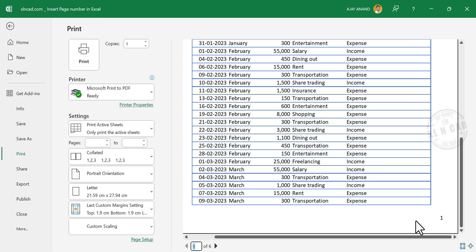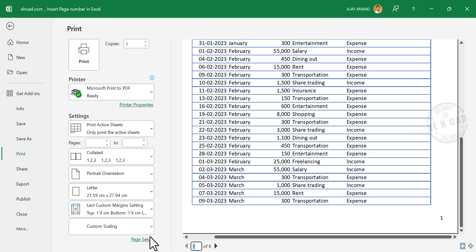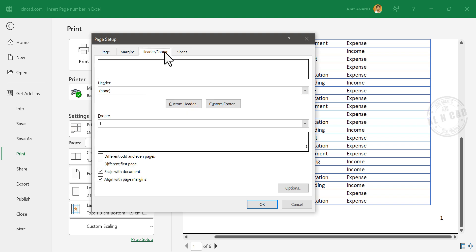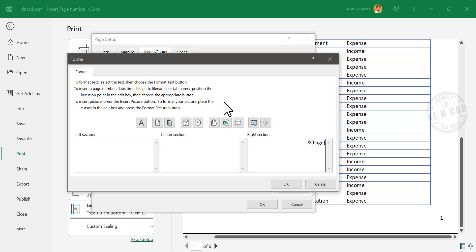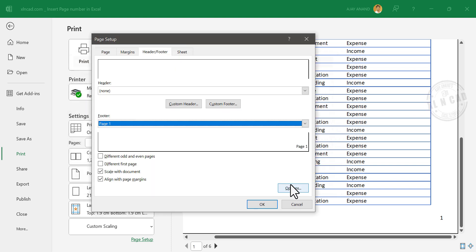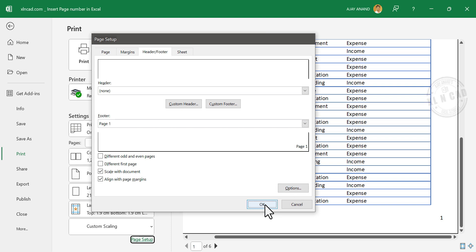Now if you want the text 'page' to be printed before the page number, go to Page Setup, Header or Footer, Custom Footer. Type in 'page', space. Okay. Once again, okay.